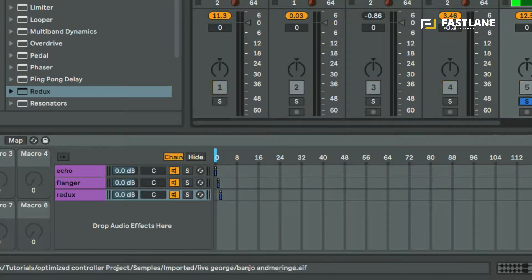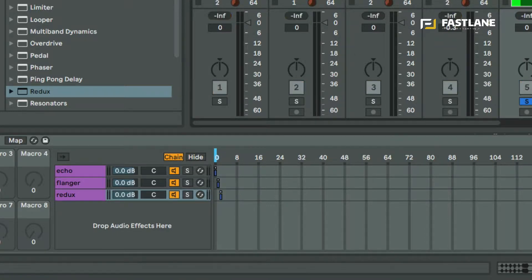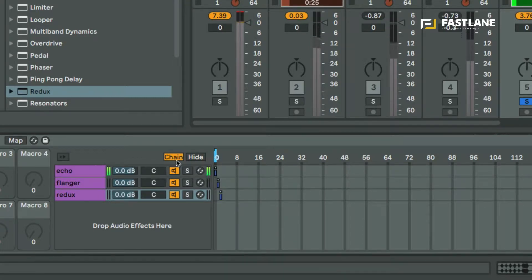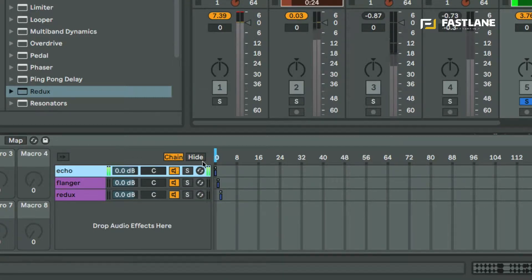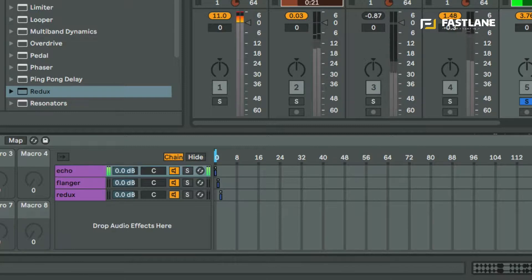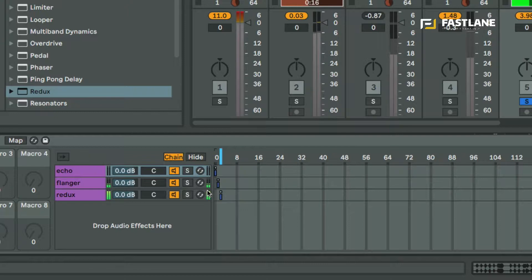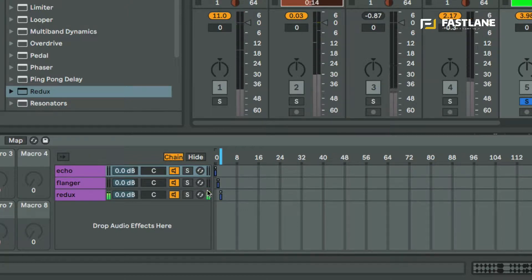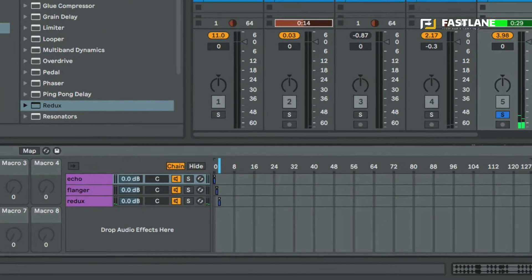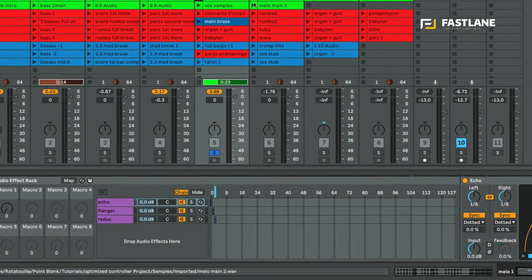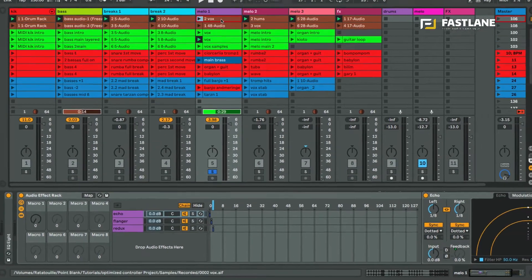Let's just launch a clip and you'll find now that the first chain receives the signal, the echo. You can see the meter here and when I move this selector I move over to the second chain and I move over to the third chain. So that way I'm going to optimize which effect affects the clip.